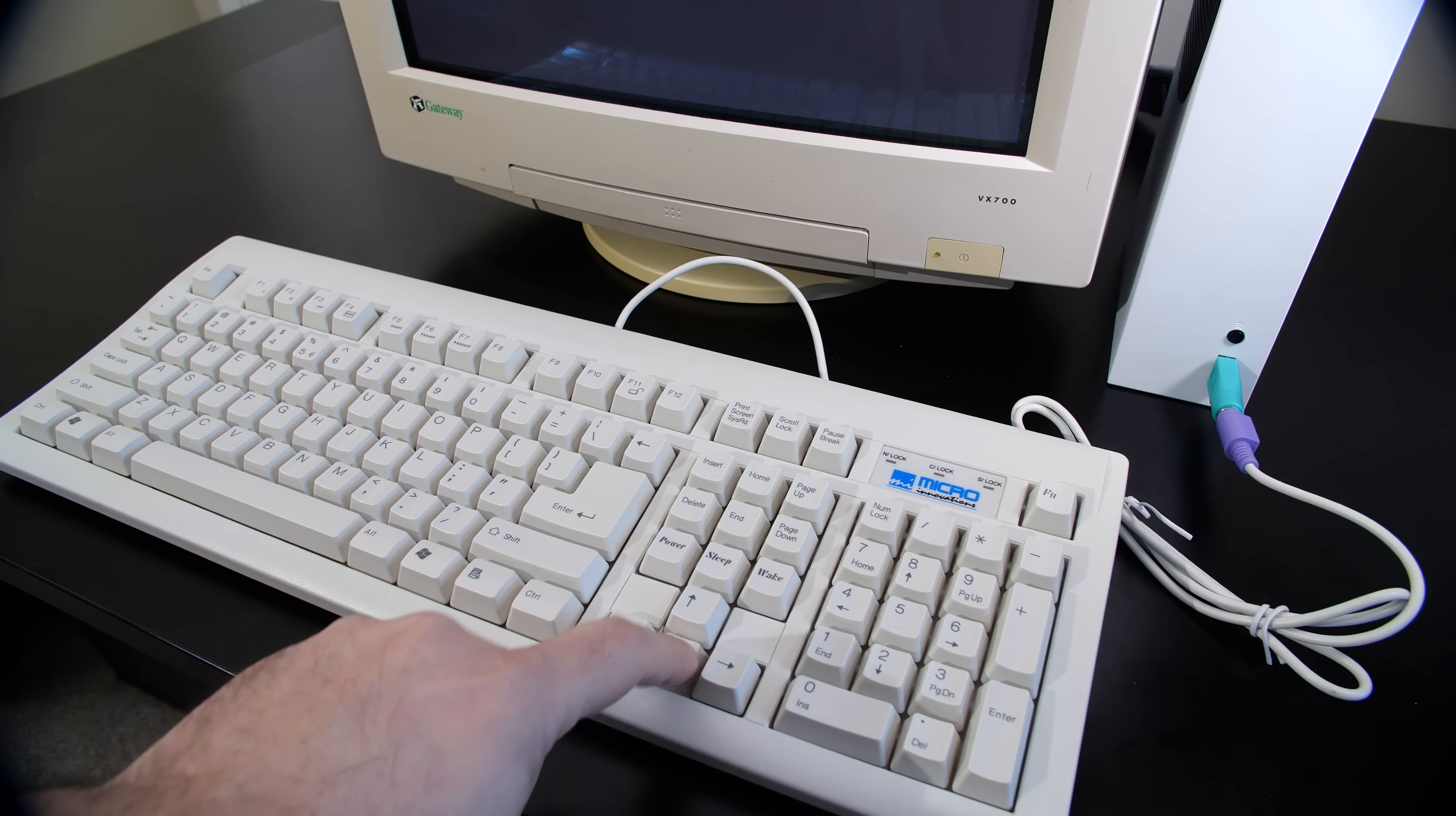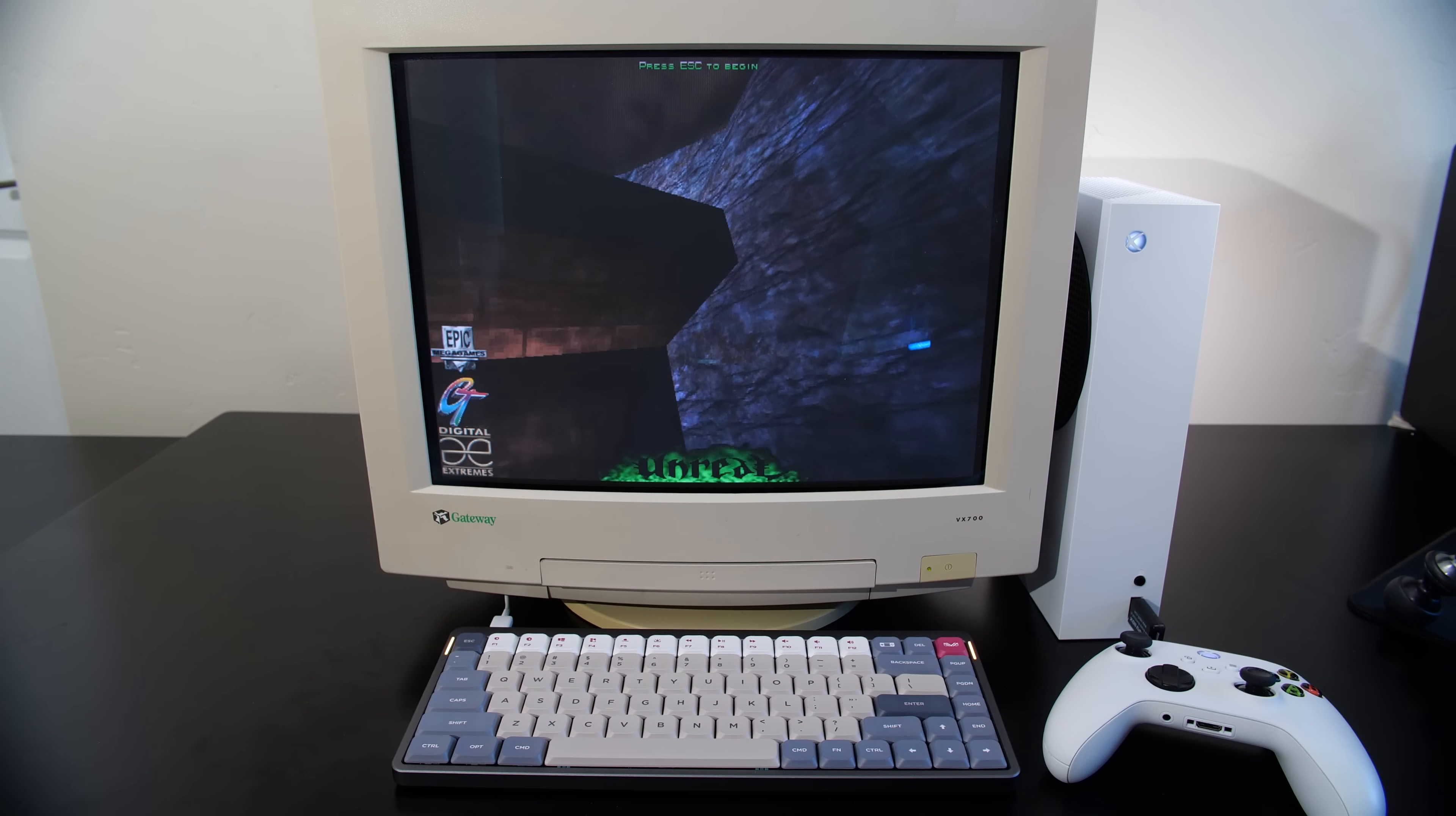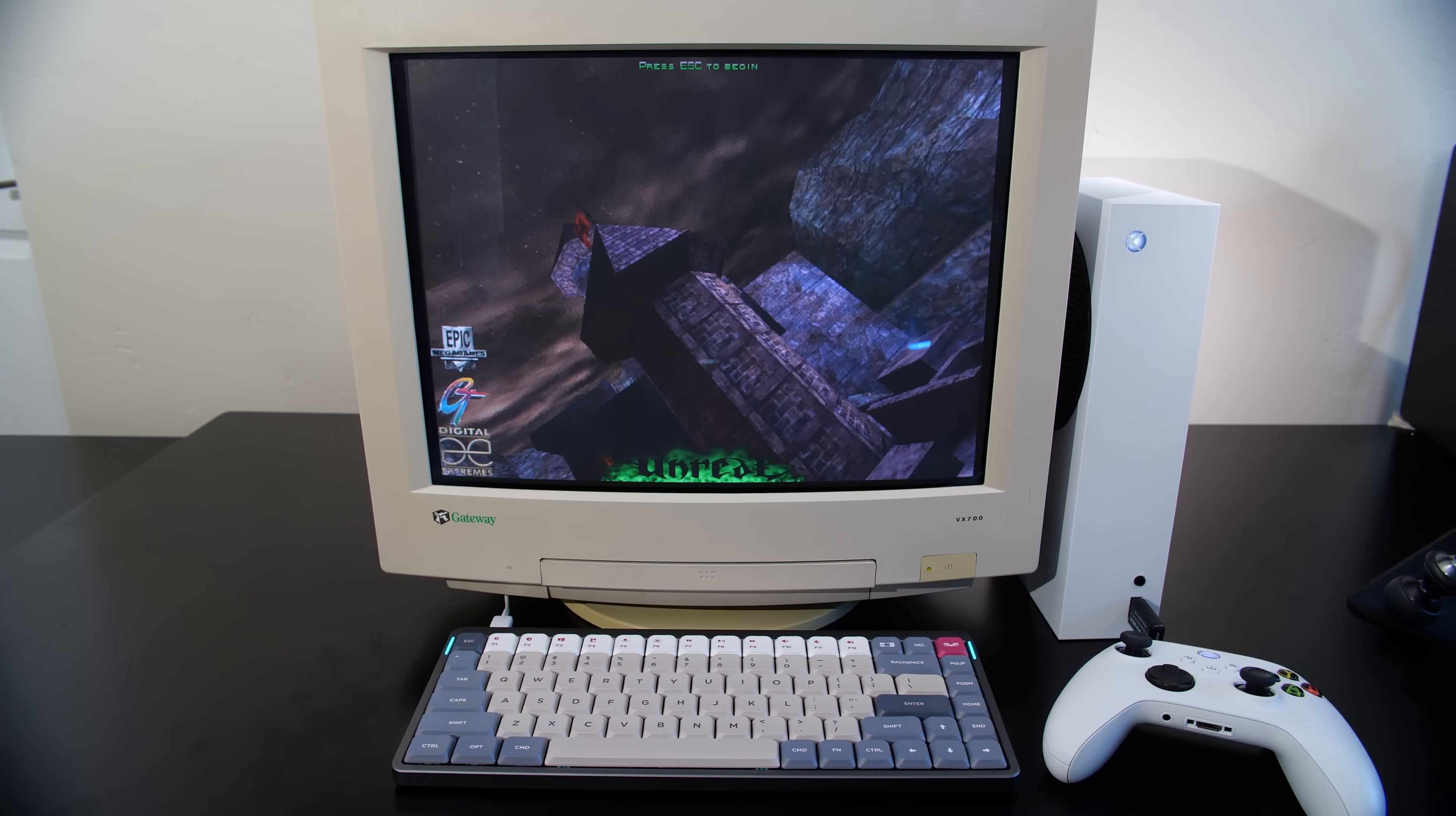If anyone has a good understanding or line on perhaps getting a retro keyboard to work with some type of adapter, I'd be very interested in learning more about it, because I feel like really to complete this build I would much prefer to use an old style keyboard.